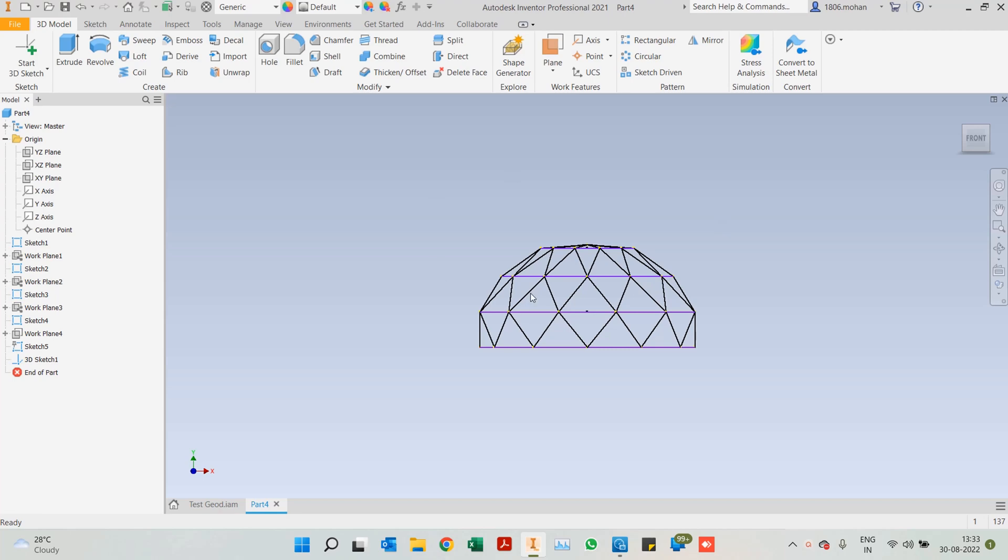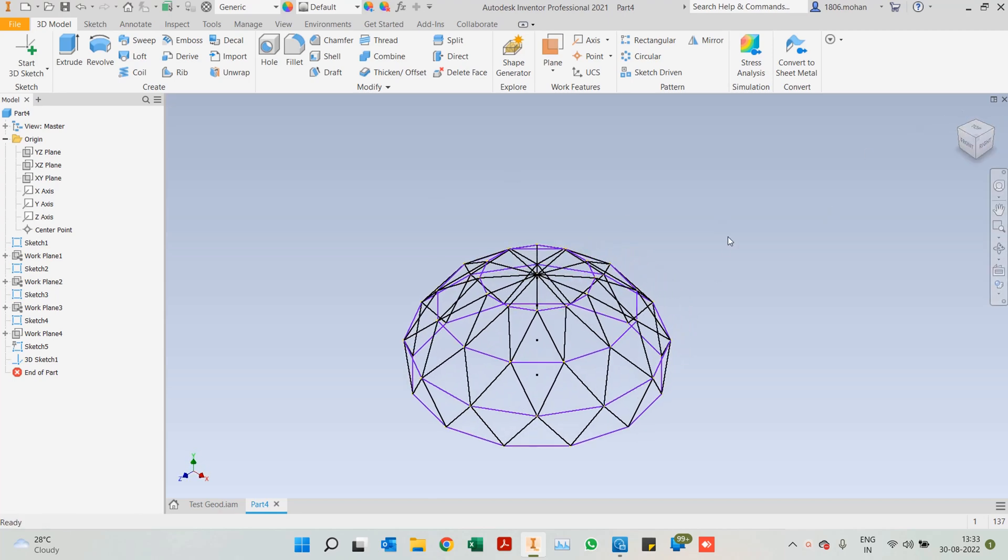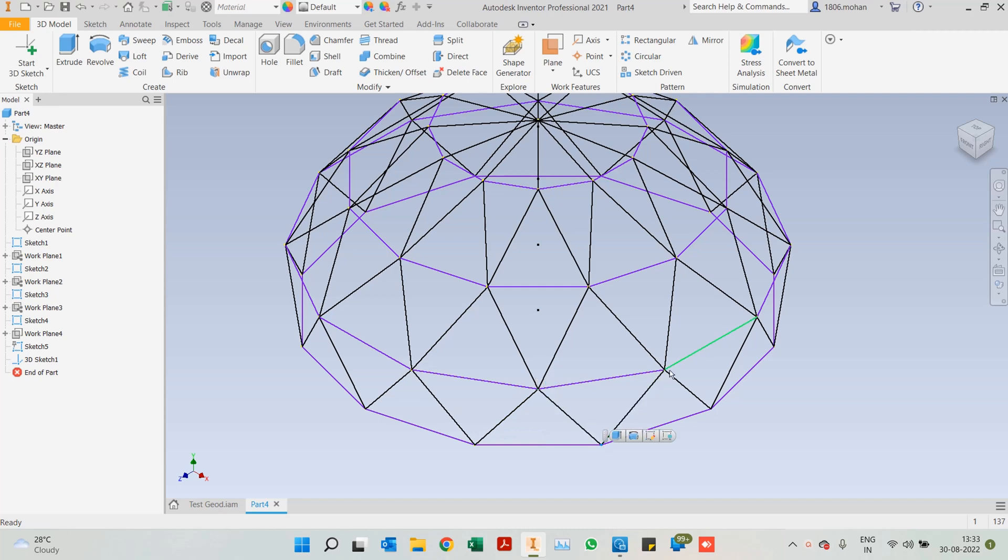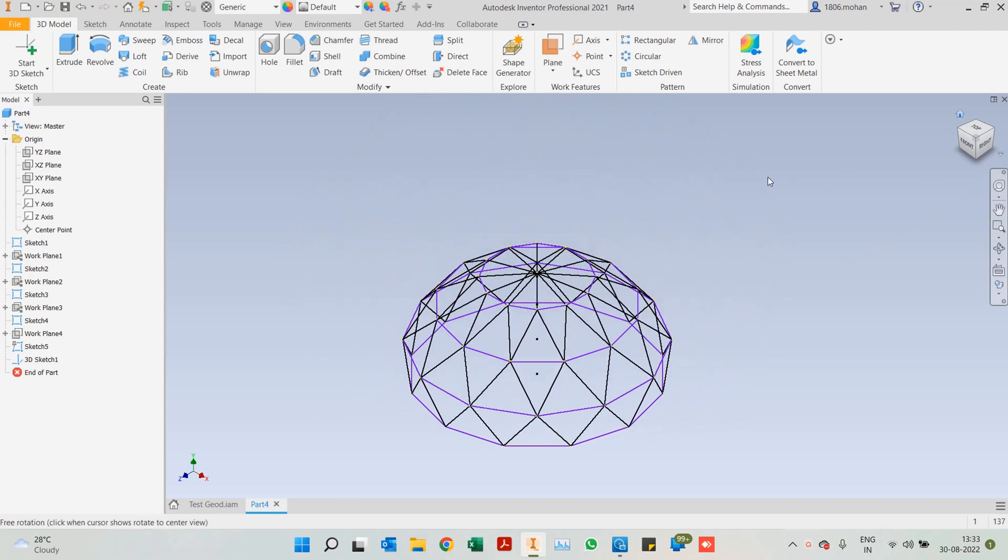So now that the entire geodesic dome's sketching part has been completed, I'll just run through what we have done. We have just connected nodes, interconnected nodes on each and every level. For example, if I have started at this point I've connected here, then connected down, up and down, up and down. You can continue that with the same process here as well.